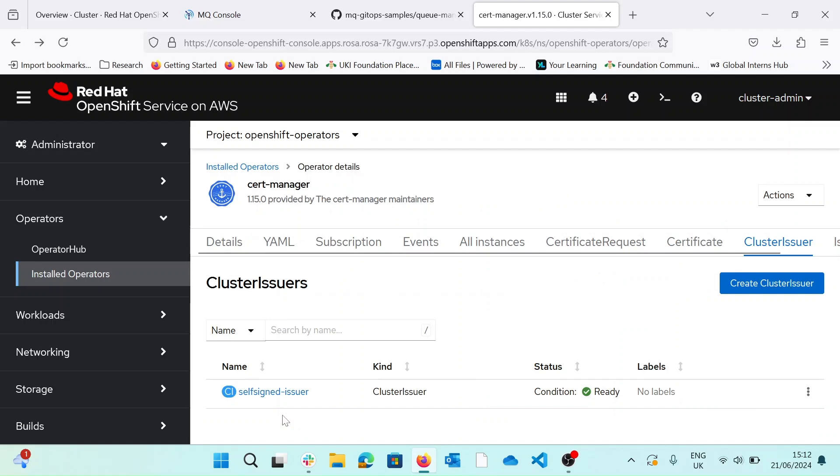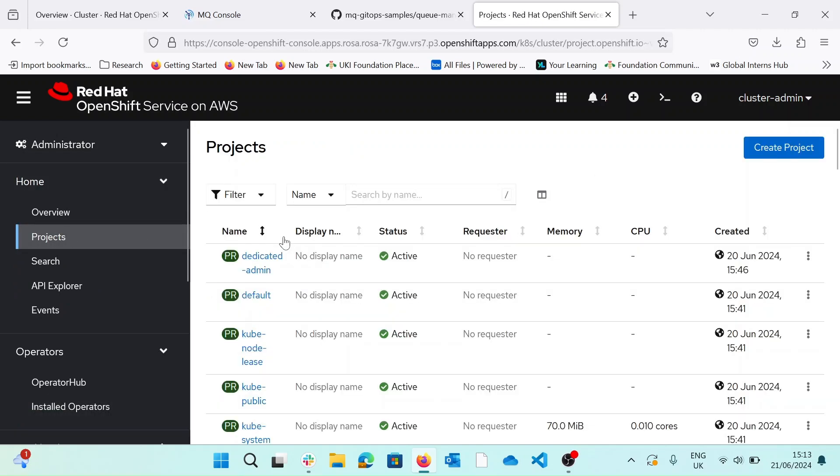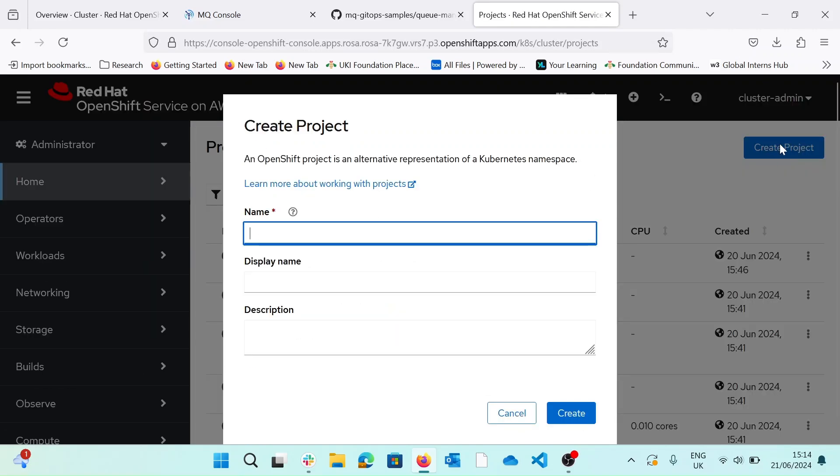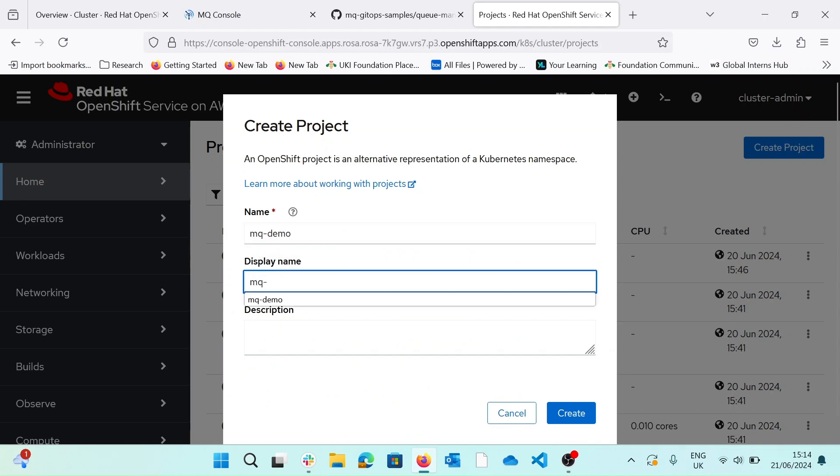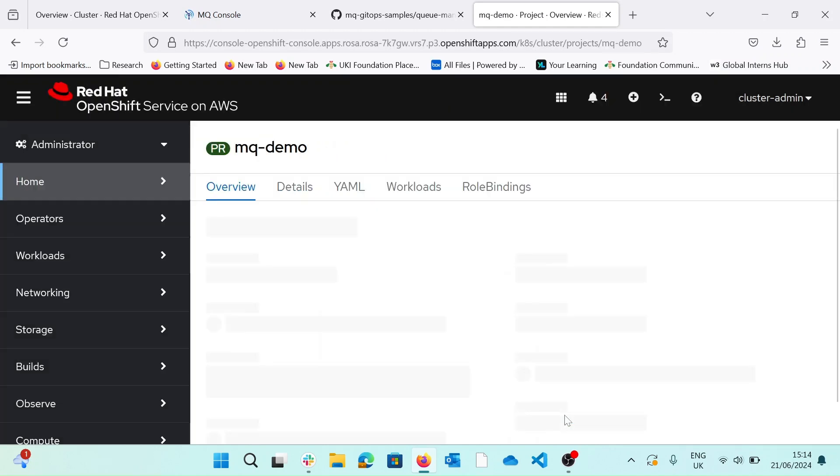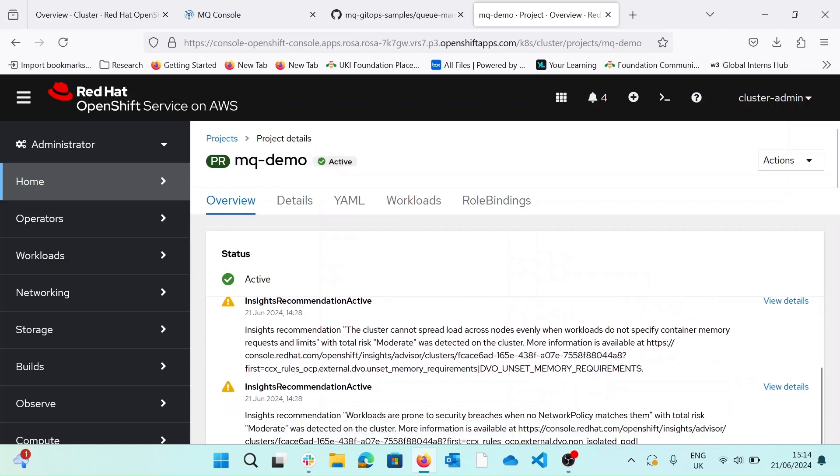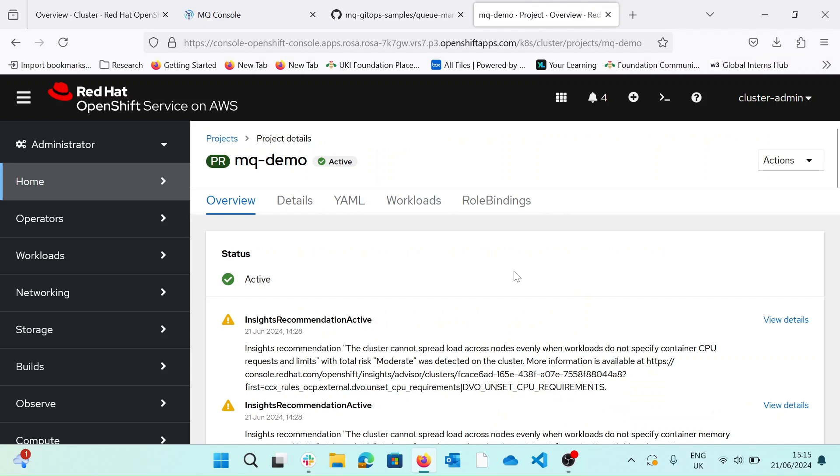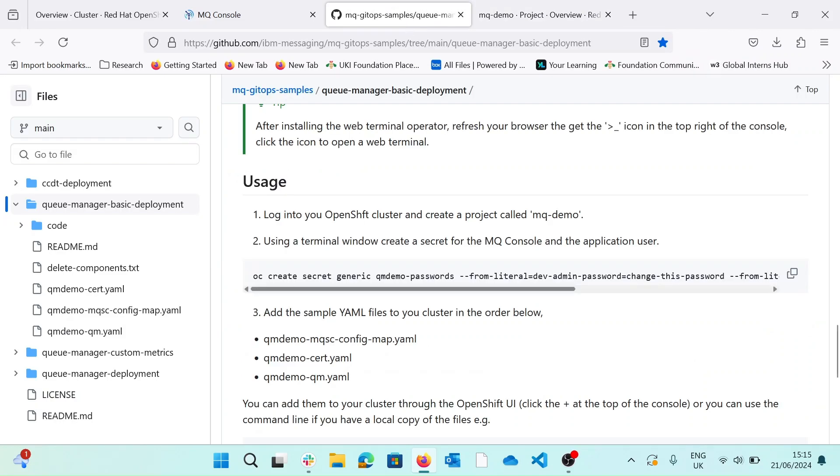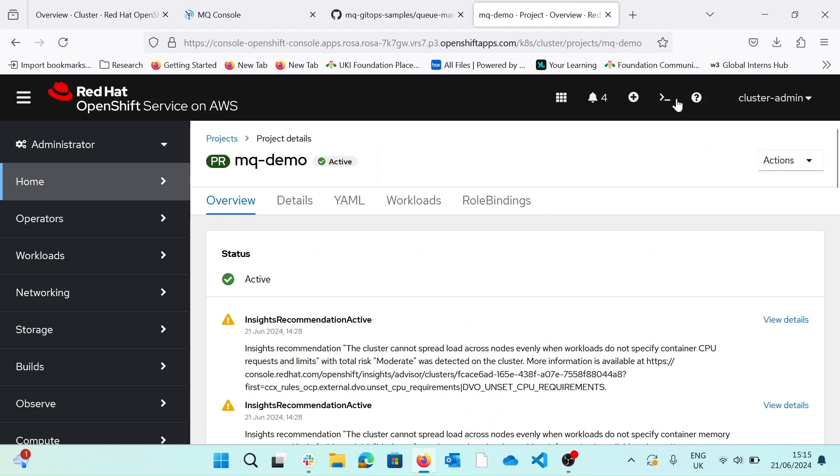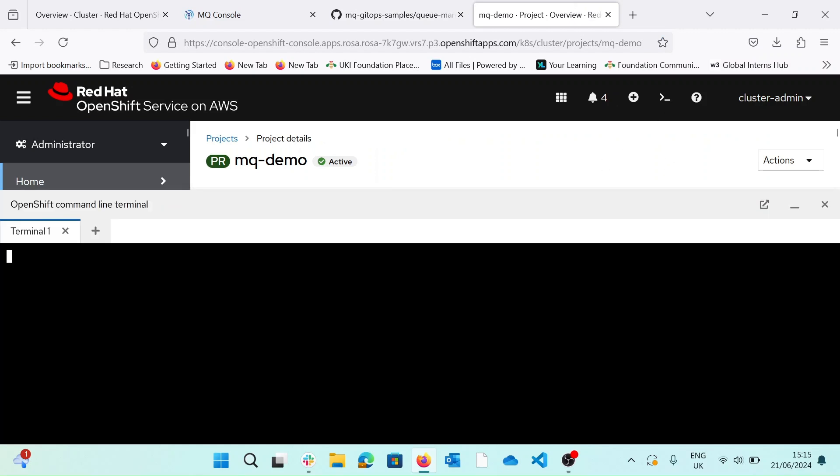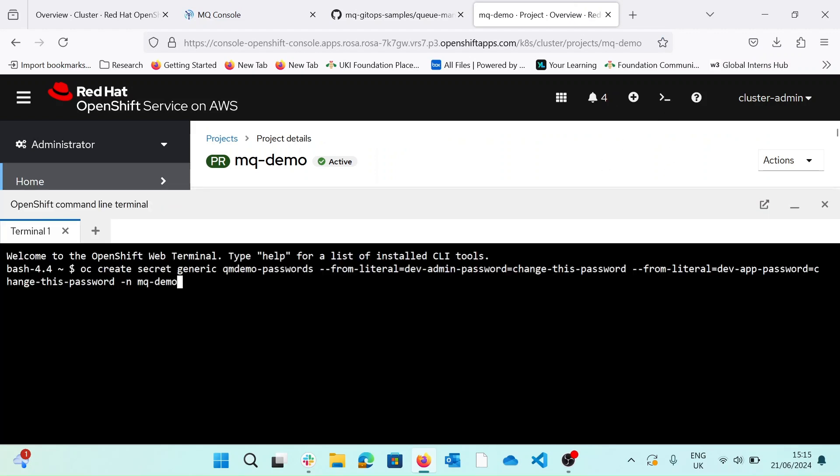So if we go and create a new project, and we'll call it MQ demo. Hit create. And now we need to create a secret for the MQ console and the application user. So if we go back to our README, there's an OC command here that creates that secret. And if we paste that into our terminal, there we go, our secret is created. With the password, change this password, obviously, for the sample, we're going to leave it as it is, but you don't want to change that, of course.